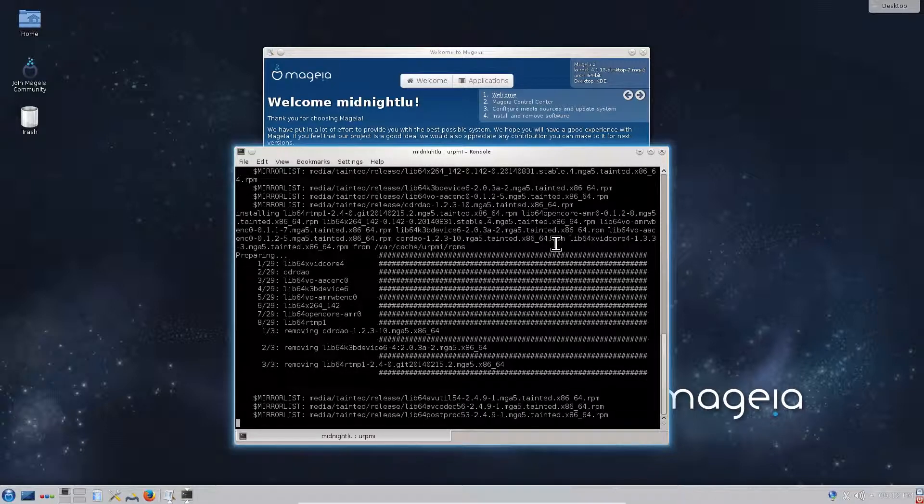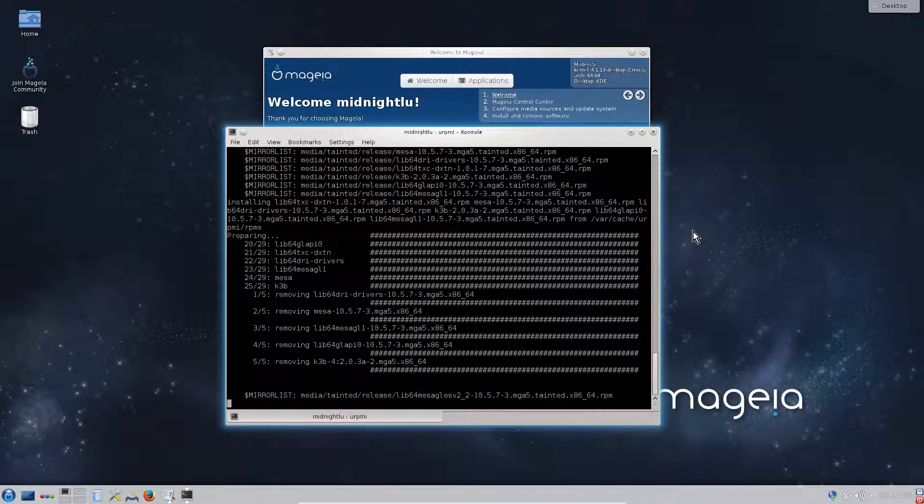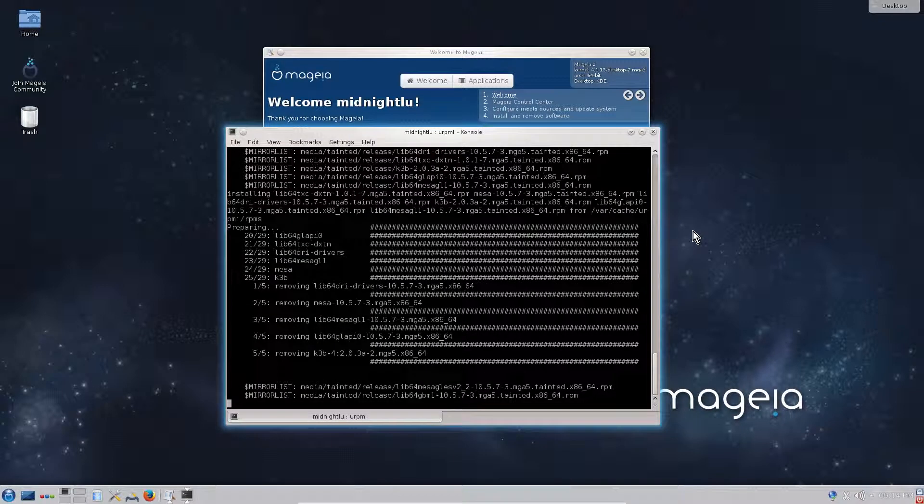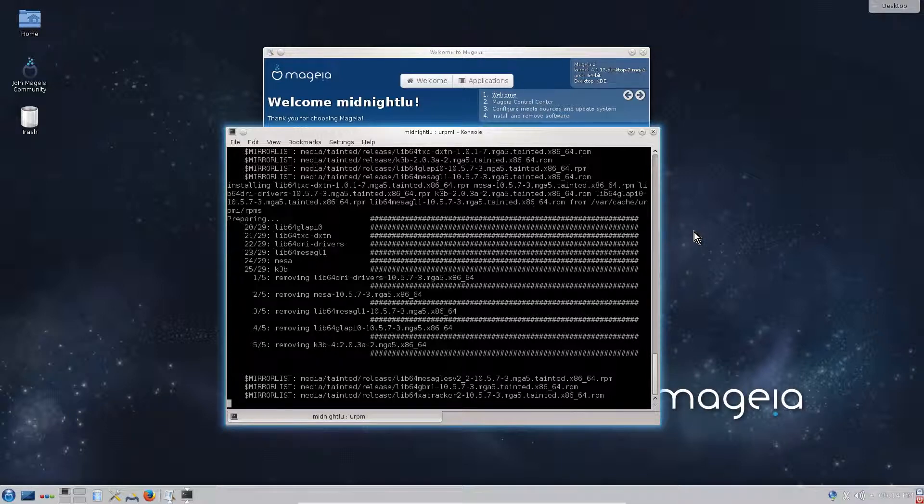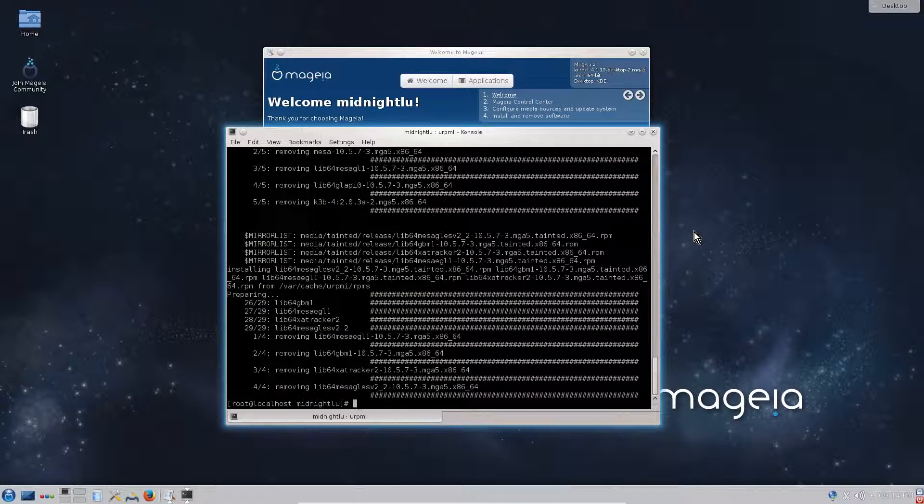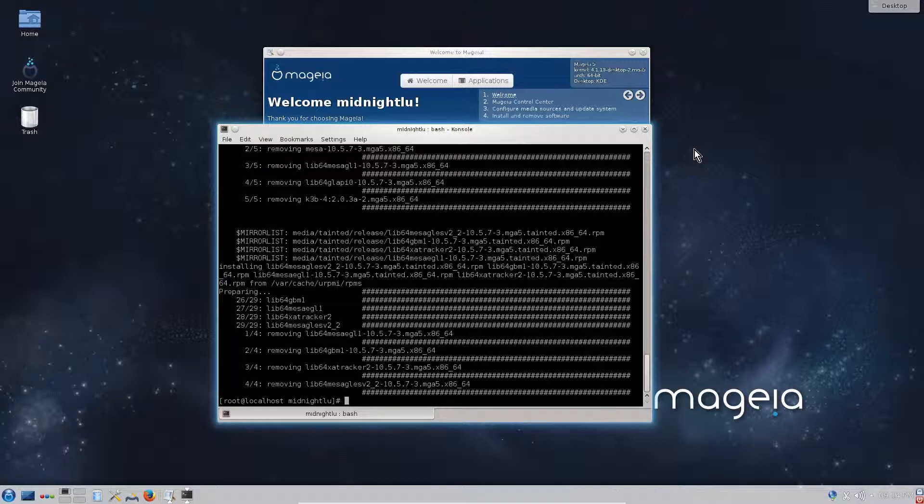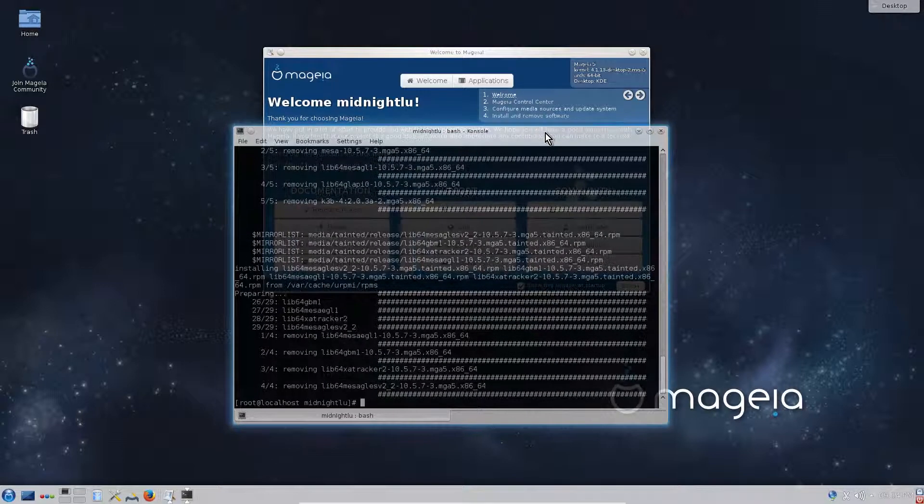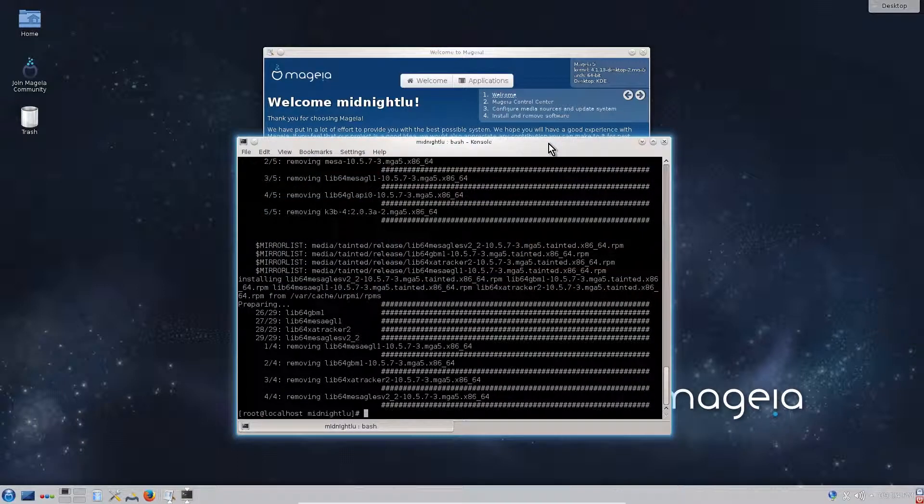First you need to enable your firewall, then you need to check or enable Mageia security tool. This tool is similar to Fedora's SELinux security. Then you add additional repos for non-free, tainted, and backports, same for the 32 bits. Then update the system and you are ready to go in the Mageia world. Thank you for watching and see you next time.